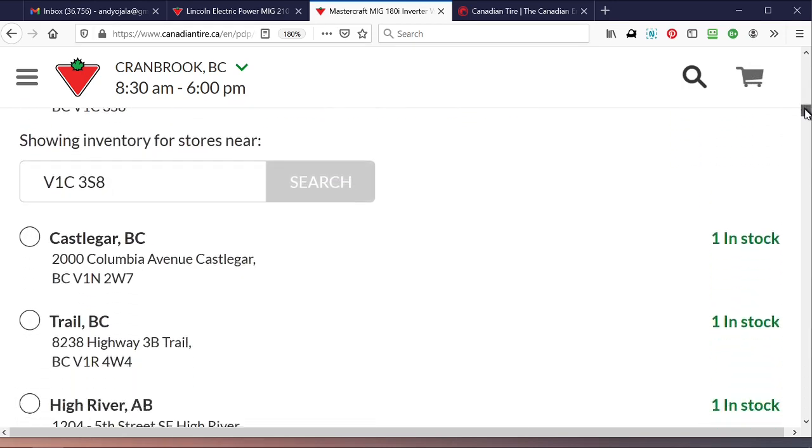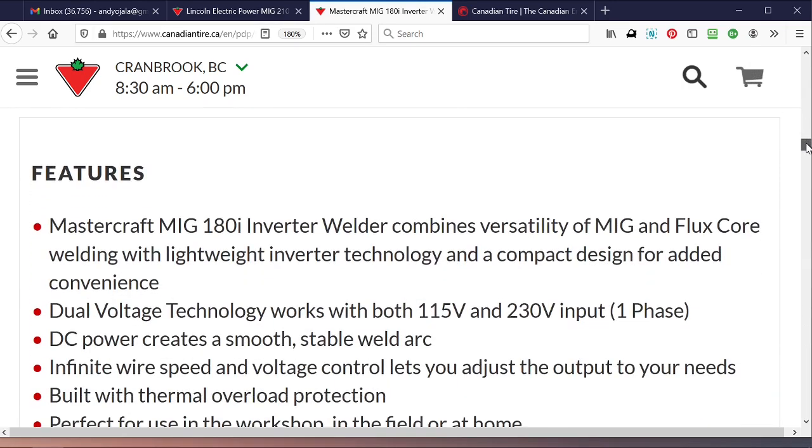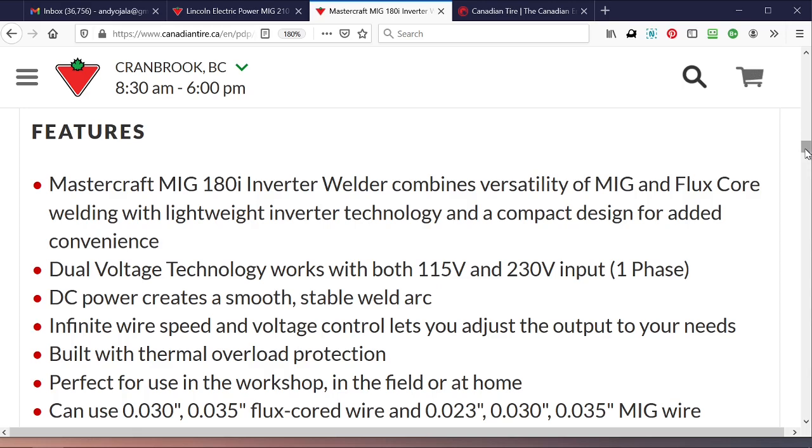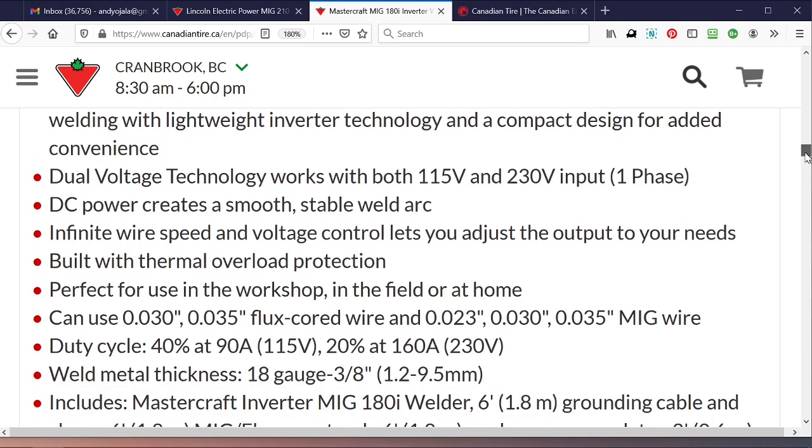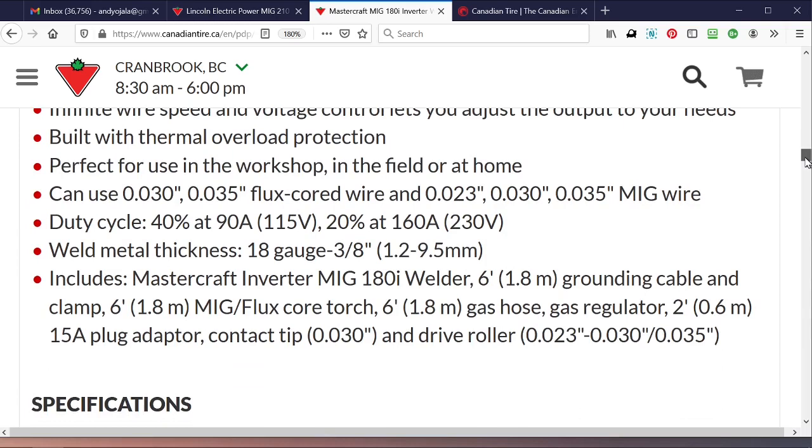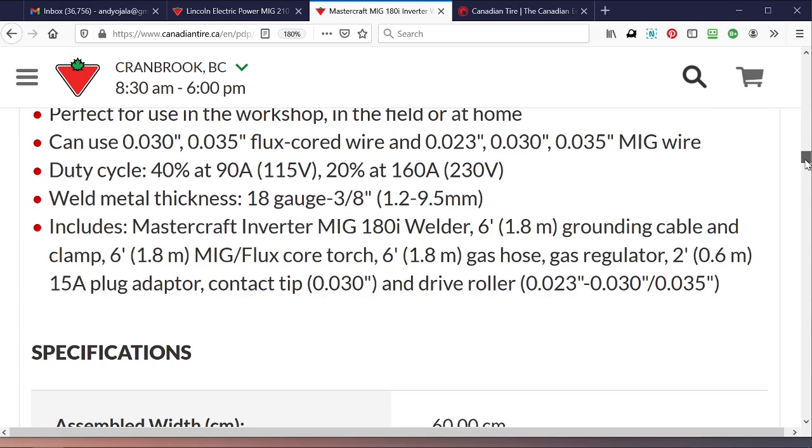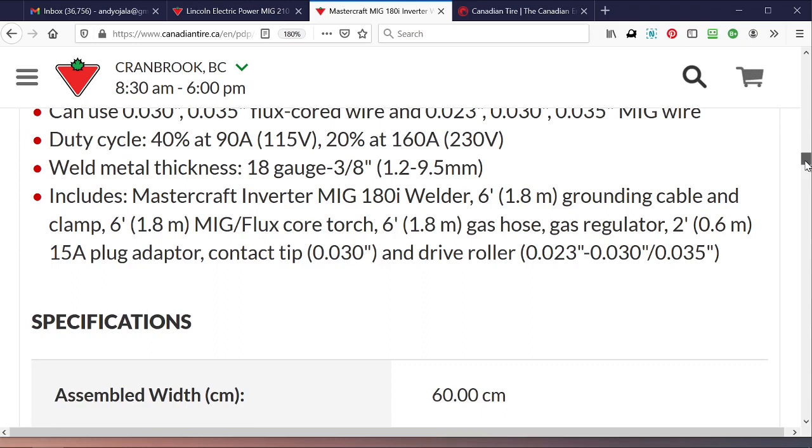Some of the features of this thing were versatility for MIG and flux core welding with lightweight inverter technology, compact design for added convenience, dual voltage technology, DC power creates smooth stable arc, infinite wire speed voltage control. Perfect for the workshop, for the field, bearing up to 0.35 wire in it. Duty cycle was pretty good, and the recommended metal thickness like 3/8ths. I'm not welding up heavy anyways.